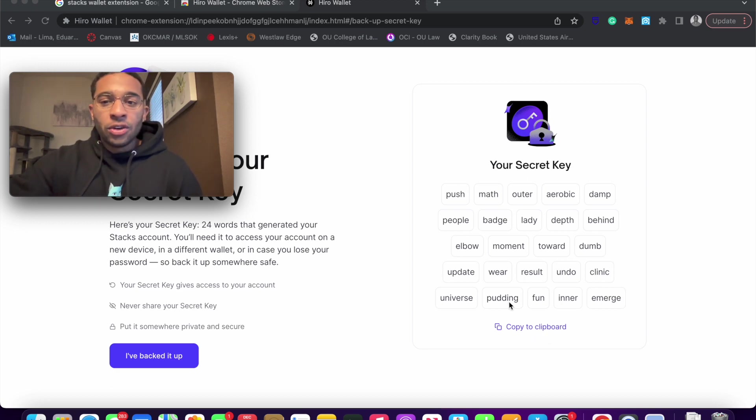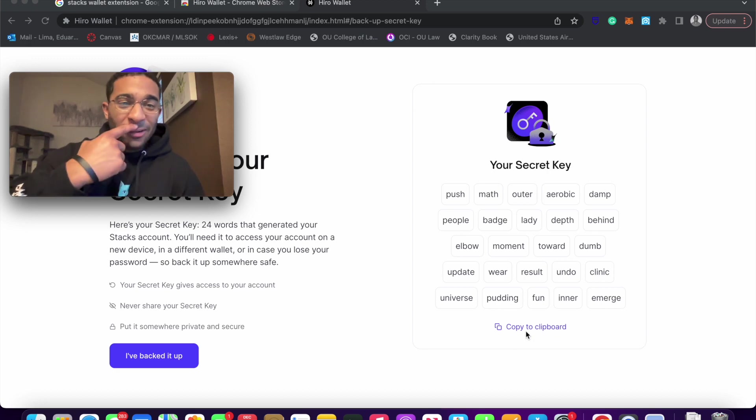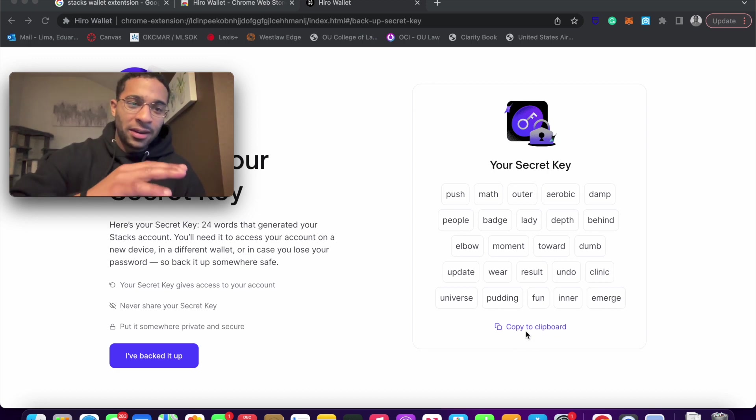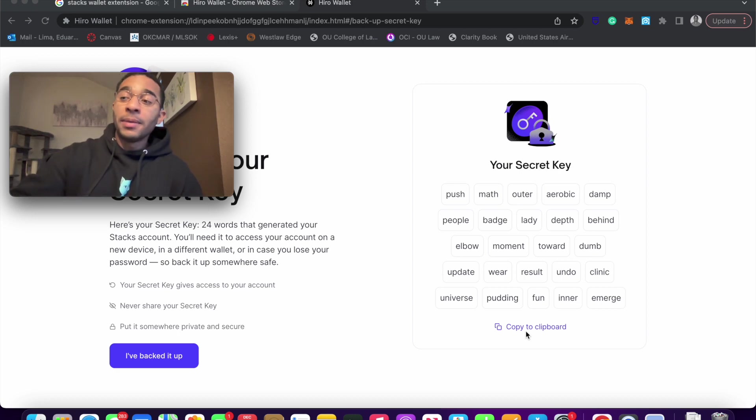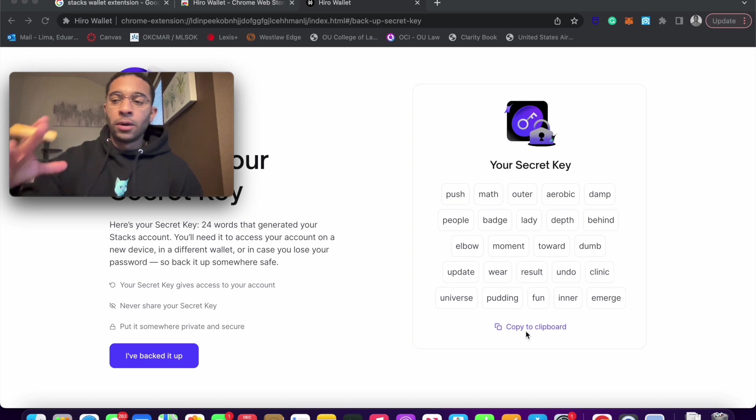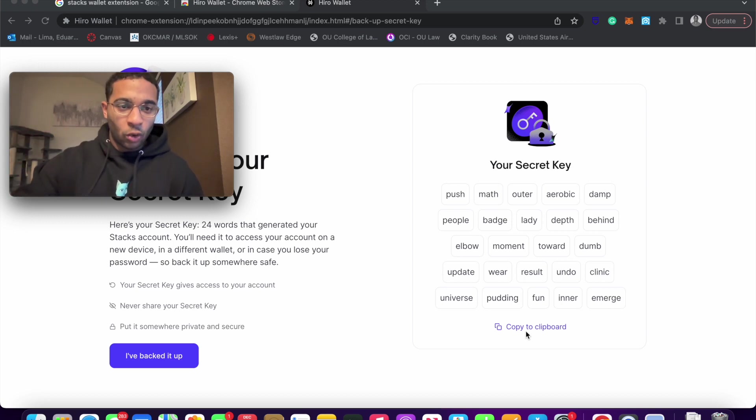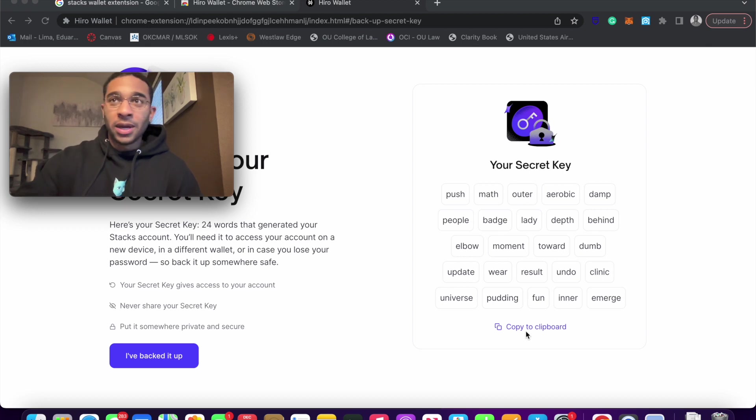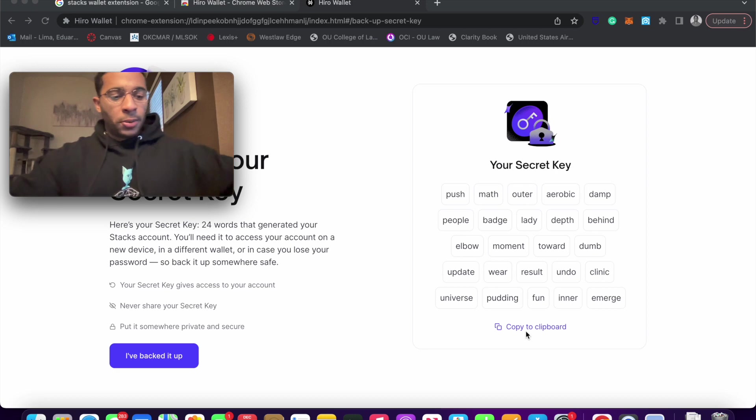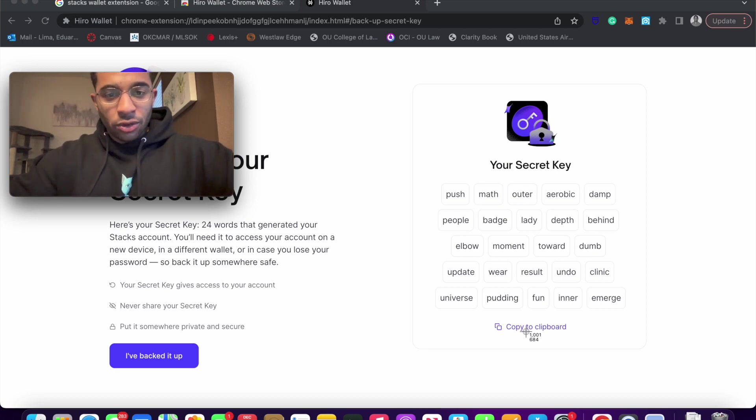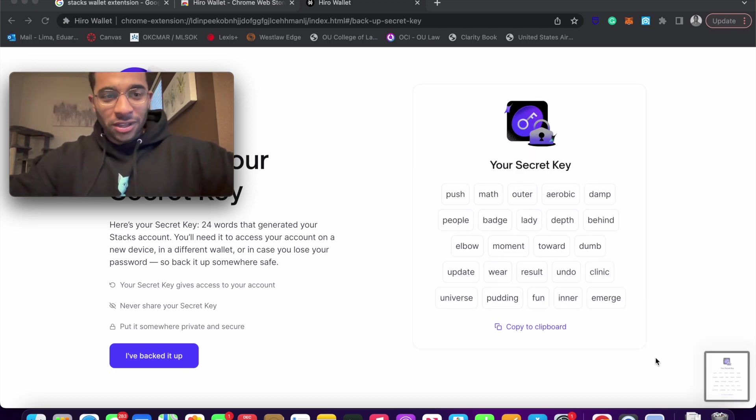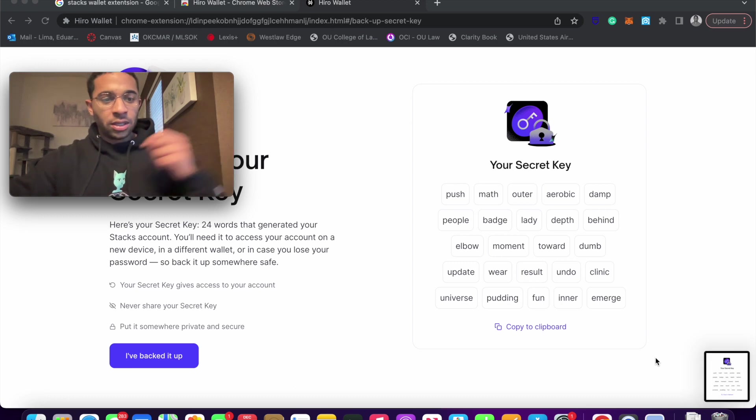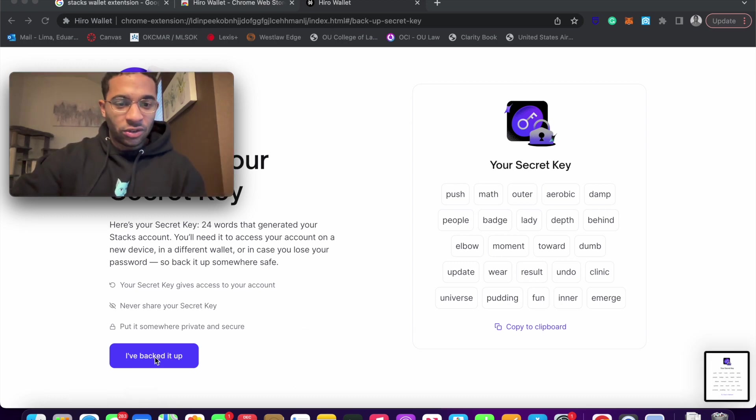But yeah, so you're going to want to write these down on a piece of paper. It gives you the option to copy it to a clipboard. I do not recommend putting this on a Word document and stashing it away somewhere. I recommend writing it on a piece of paper, because the more places where you have stored these words, the more attack vectors you create for yourself. So just for purposes of this video, we're just going to take a quick little screenshot of this, because I'm not really going to be using this. And you go ahead and click, I've backed up these 24 words.